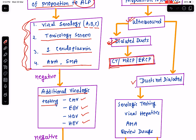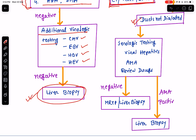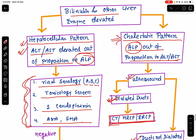If the ducts are not dilated, that means there is intrahepatic cholestasis. To find out the cause, go ahead with serological testing for viral hepatitis and do an AMA (anti-mitochondrial antibody). If AMA is positive, that means the patient has primary biliary cirrhosis. Review the history of different hepatotoxic drug use. If these all are negative, go ahead with MRCP or liver biopsy to identify the cause. If AMA is positive, confirm your diagnosis with liver biopsy. This is how you evaluate a case with a cholestatic pattern in the liver function test.